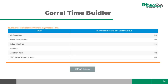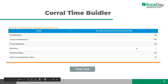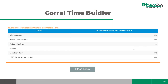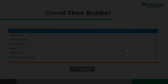The Corral Time Builder shows how many people don't have an estimated finish time entered. It allows you to input additional parameters and will baseline how many people will probably fall into each corral with specific time ranges. It's a really good tool if you need corrals at a certain size.